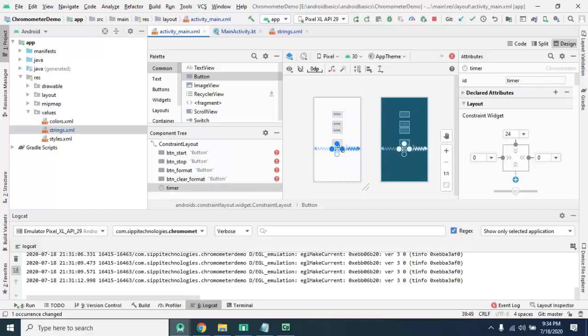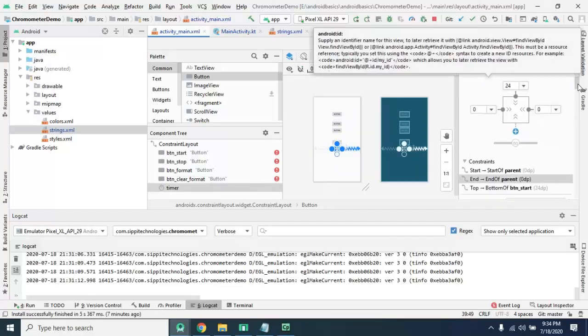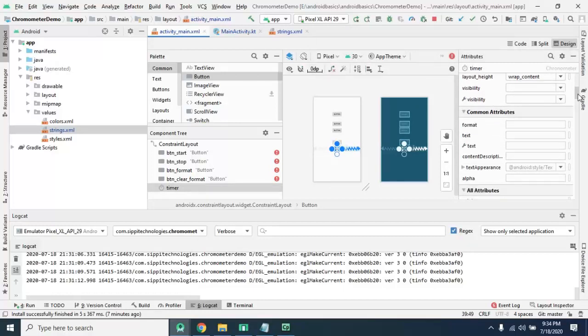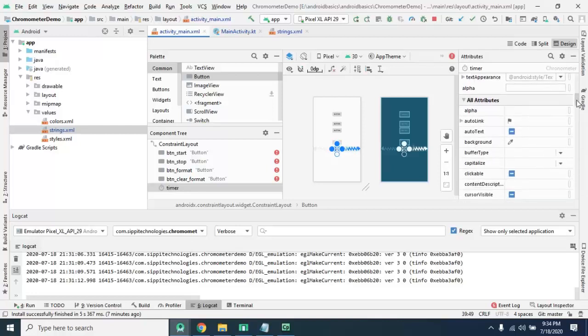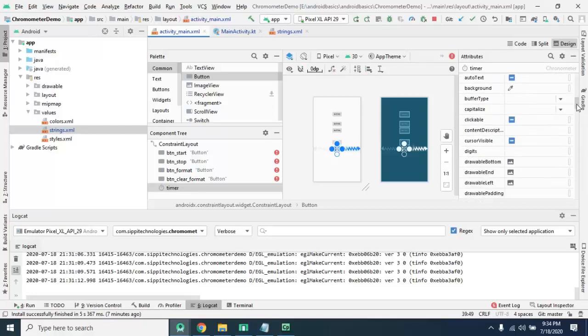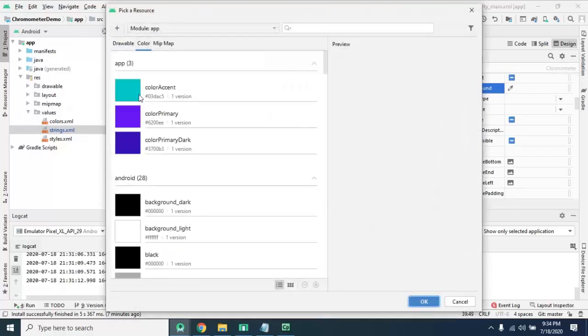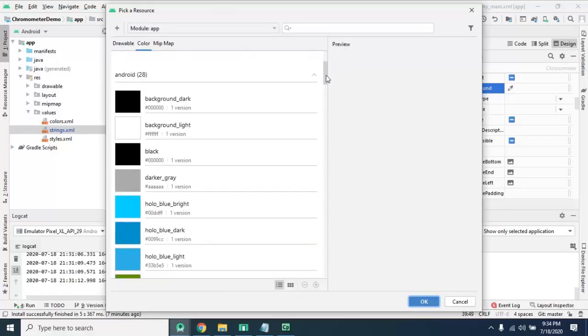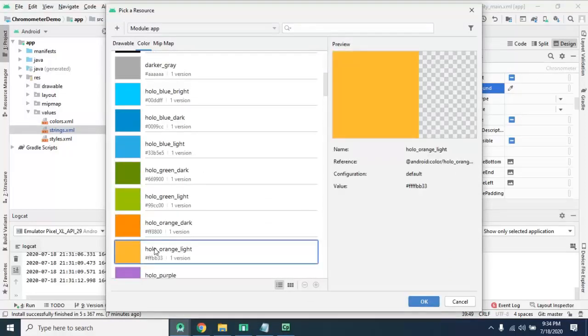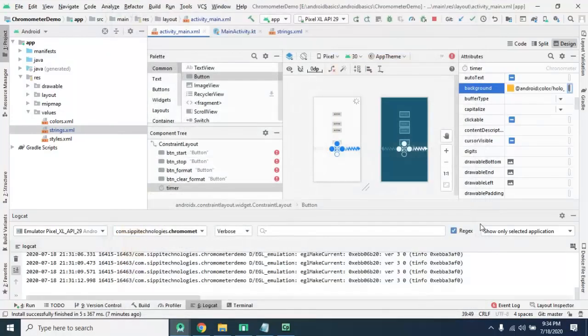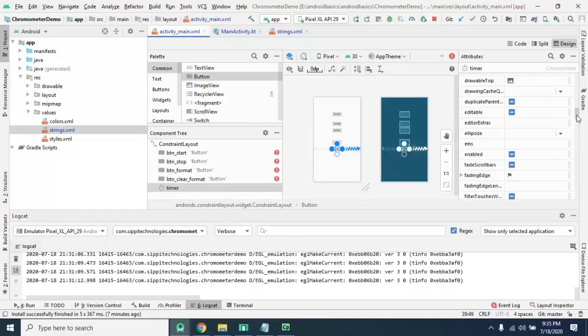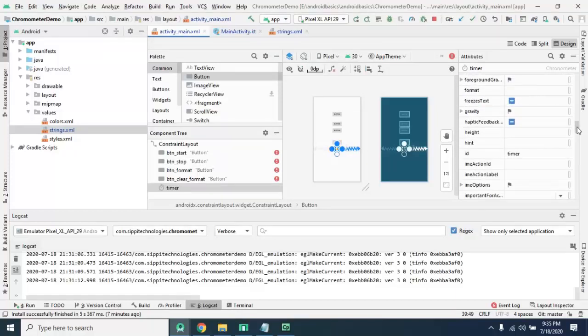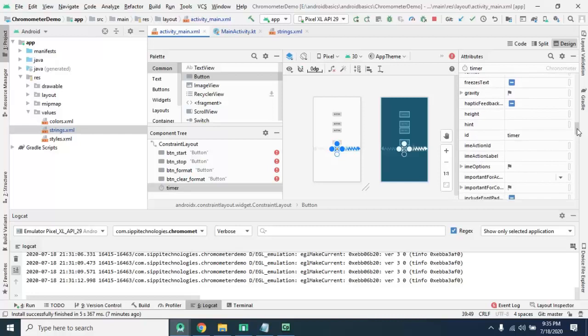Now as I told you, you can apply whatever property you applied on your text field. So here you can apply like background color, whatever color you want to apply here.